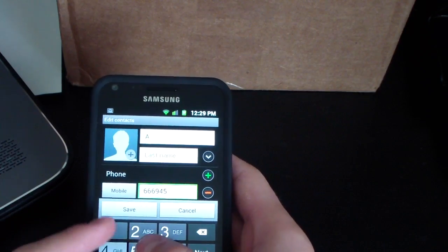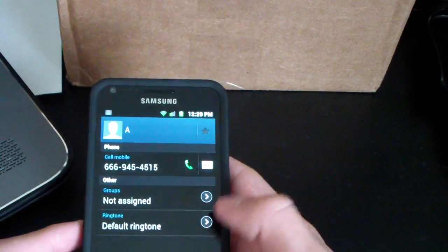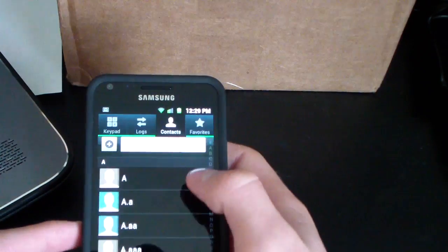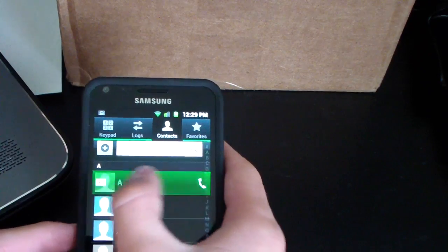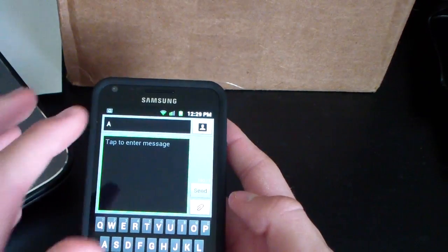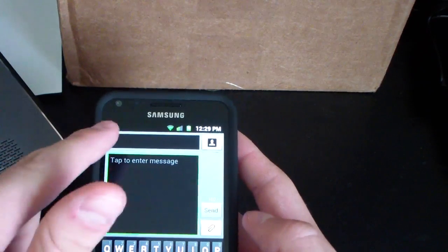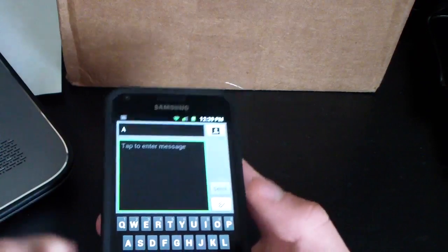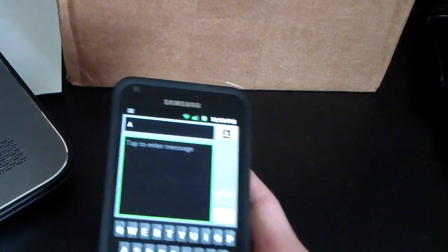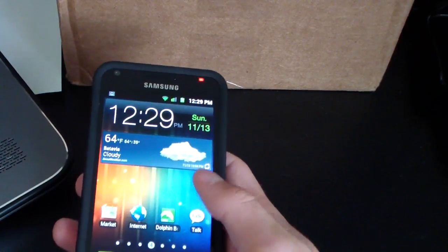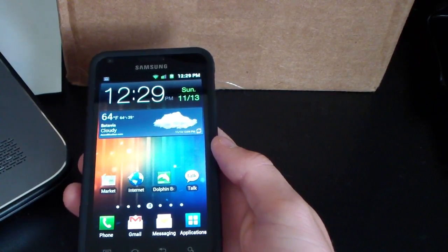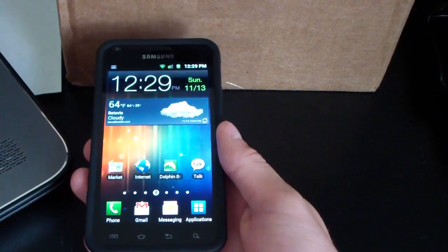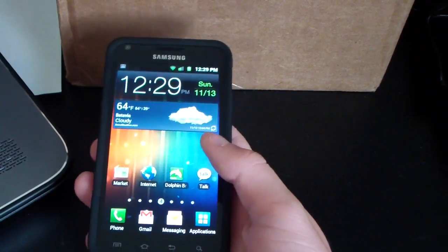I'm just going to do a random number. So now that I have this number in there, if I swipe from the right, it should start a new message. As you can see, it's got a new message to A, which is that person. That's just a cool feature that TouchWiz does have. I believe it works on TouchWiz 3 and 4. So that's a nice universal feature with TouchWiz.